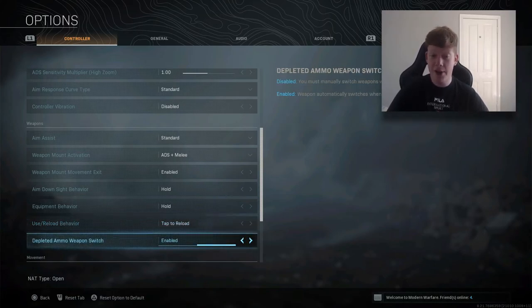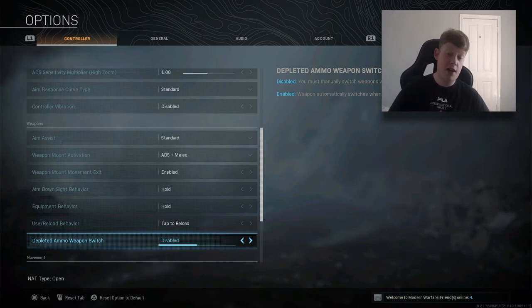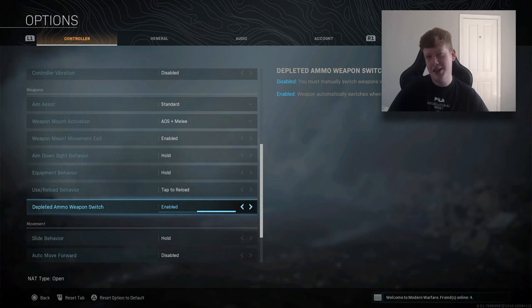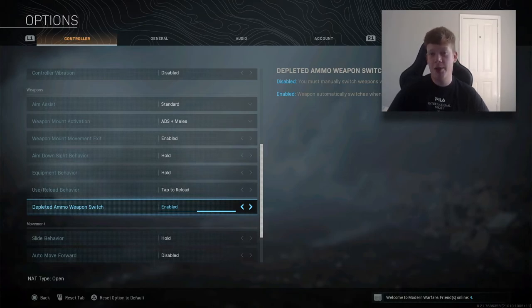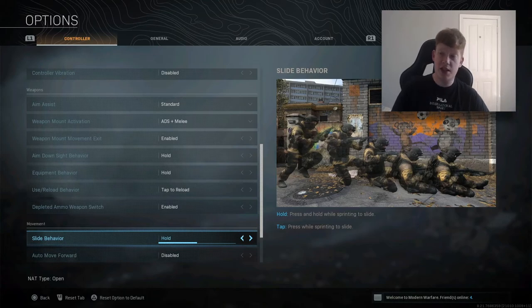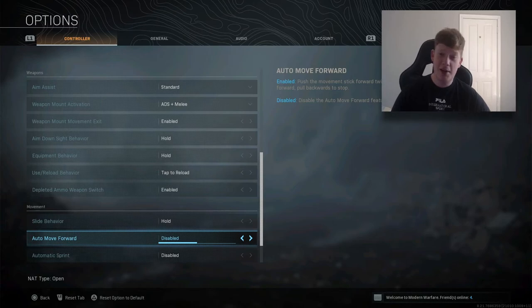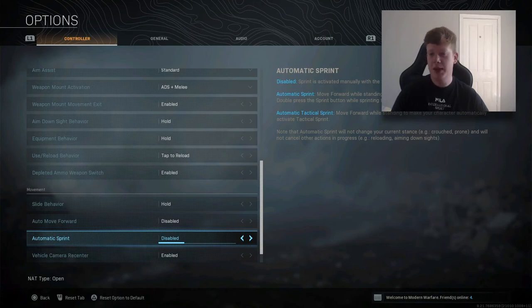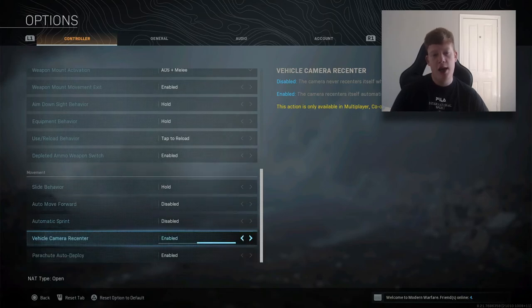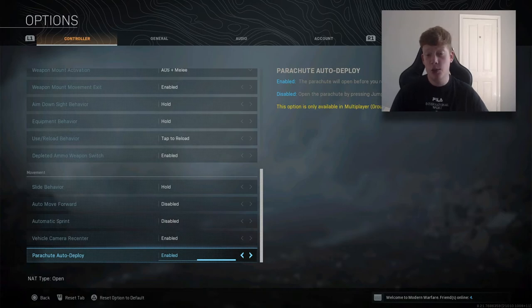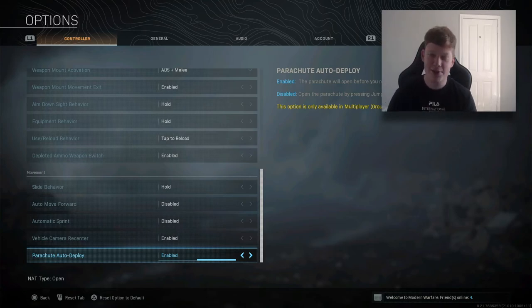Depleted ammo weapon switch - so as soon as you run out of ammo, it will switch to a secondary weapon. I have this enabled. I don't actually use a secondary weapon, I use a knife just personally. Slide behavior is hold or tap, entirely up to you. I have it on hold because sometimes I want to crouch instead of slide. Auto move forward is disabled. You might want to stop moving forward, so disable that. Automatic sprint is disabled. You don't always want to be sprinting. Vehicle camera recenter is enabled, so you want to make sure that's always recentering. And parachute auto deploy is definitely enabled as well. You don't want to die from fall damage.